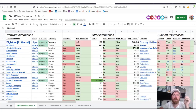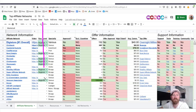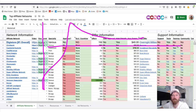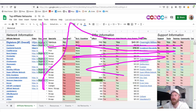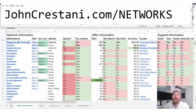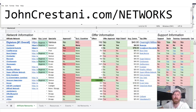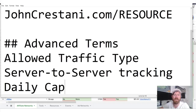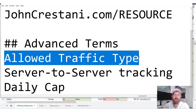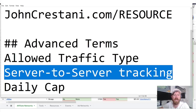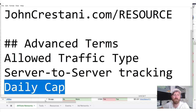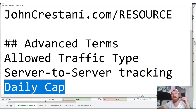I'll be going through all of this on my sheet, which I've figured out how to assess the best affiliate networks through a variety of methods. I'll be giving you a link to apply and going over some advanced terms including allowed traffic types, what server-to-server tracking is, and what daily cap means — all of this coming up in this video.